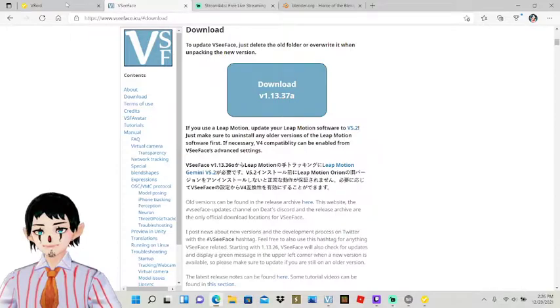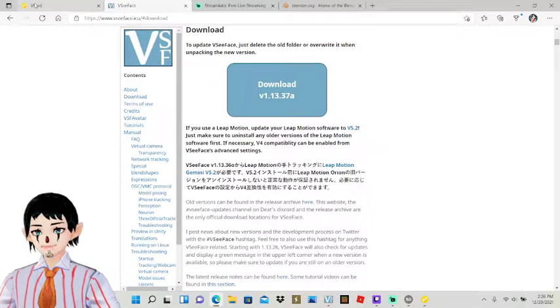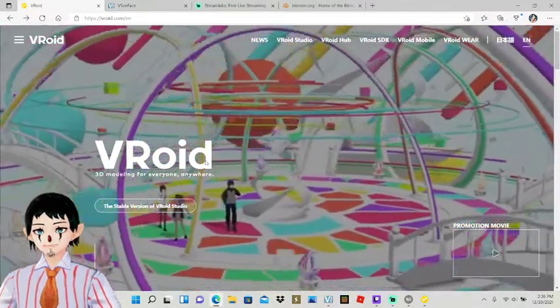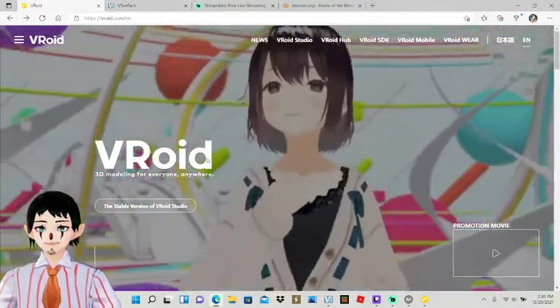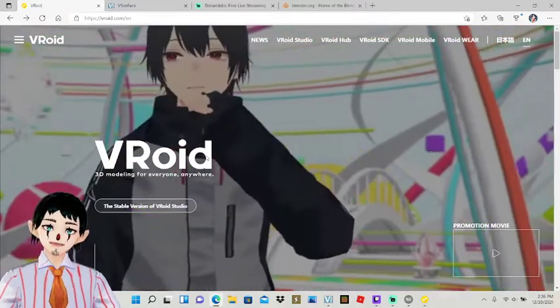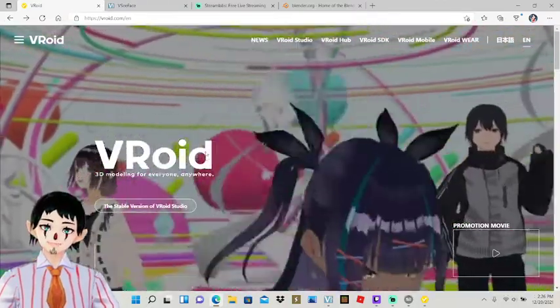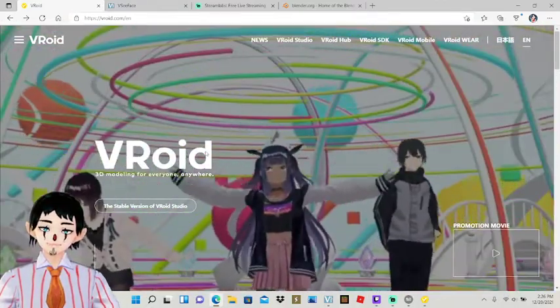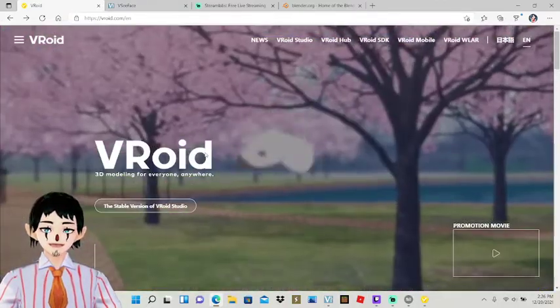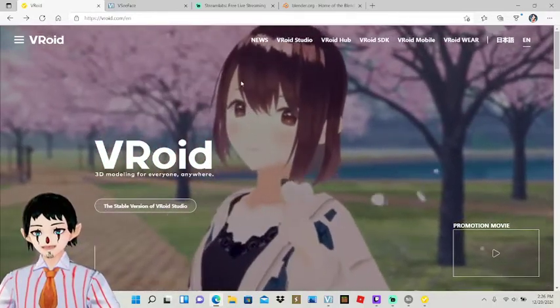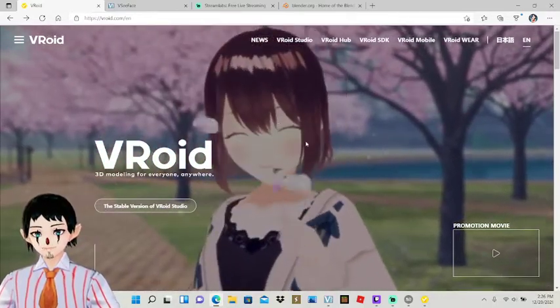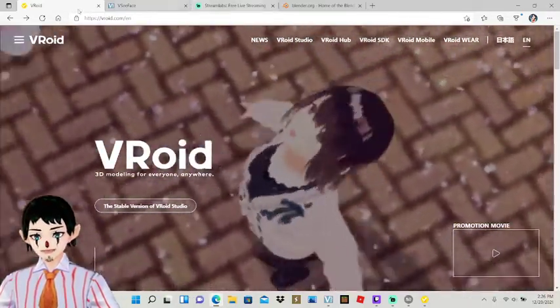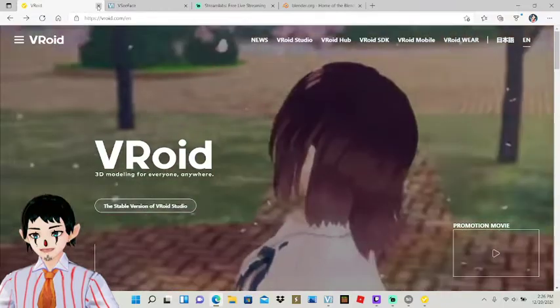And then from there you'll also need VROID. VROID is probably the better easier version to make your avatar in, and you can customize it from everything from your eyes to hair and clothing and everything like that, which is kind of awesome.